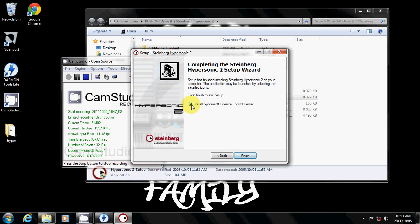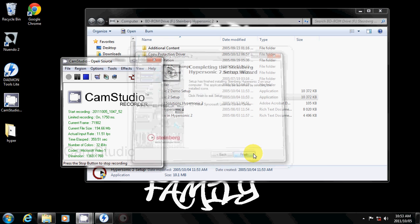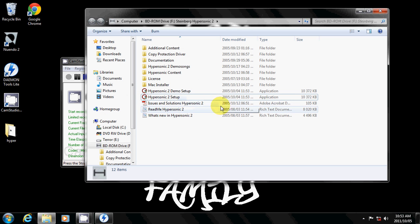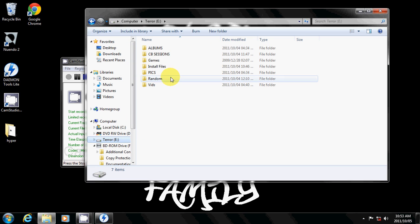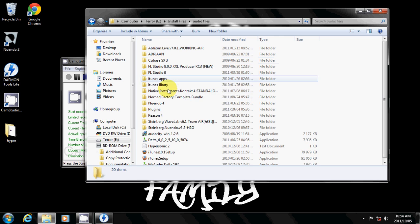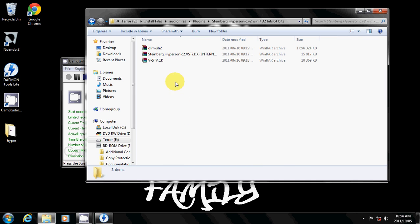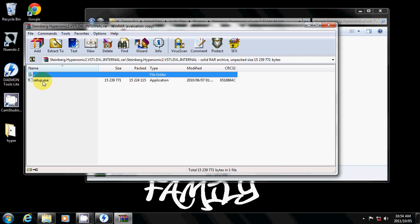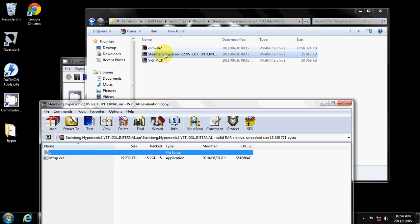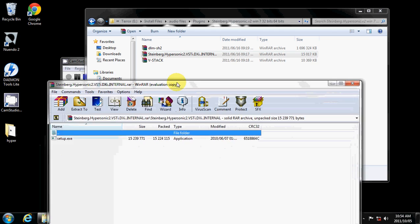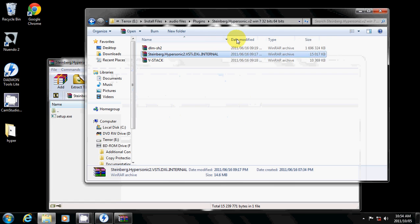It says next. You don't want to install the SynchroSoft license control center, so just say finish. So that's basically the setup done. Now you go back to your file. Remember it's this version — version 2, Windows 7, 32-bit, 64-bit. It's the AIR version. Like the H2O one, it's got its own cracked version — the crack setup.exe. Remember the first time we went in, it's the ISO. This is the actual Steinberg Hypersonic file that has the crack internal.